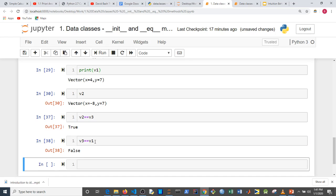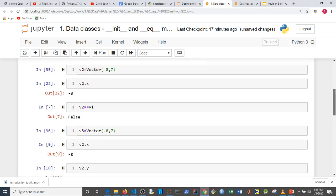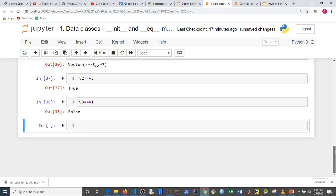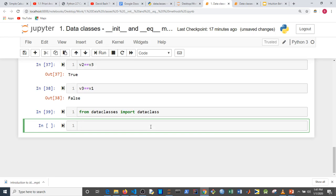This is the conventional approach when it comes to creating classes and objects. But now we have this new method called data classes. With data classes you can do all of this with just four lines of code instead of the eight or so lines we have here. The first thing you do is import it: `from dataclasses import dataclass`.